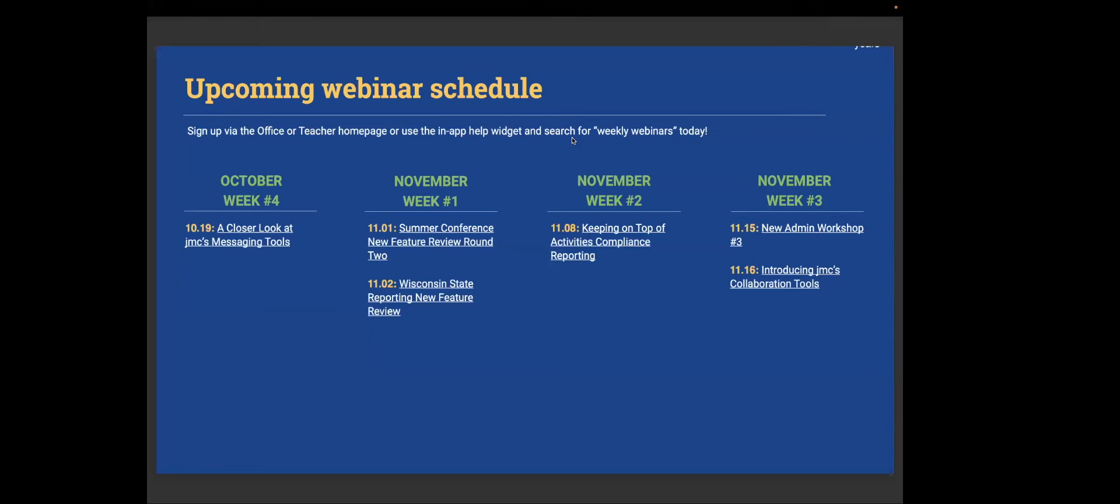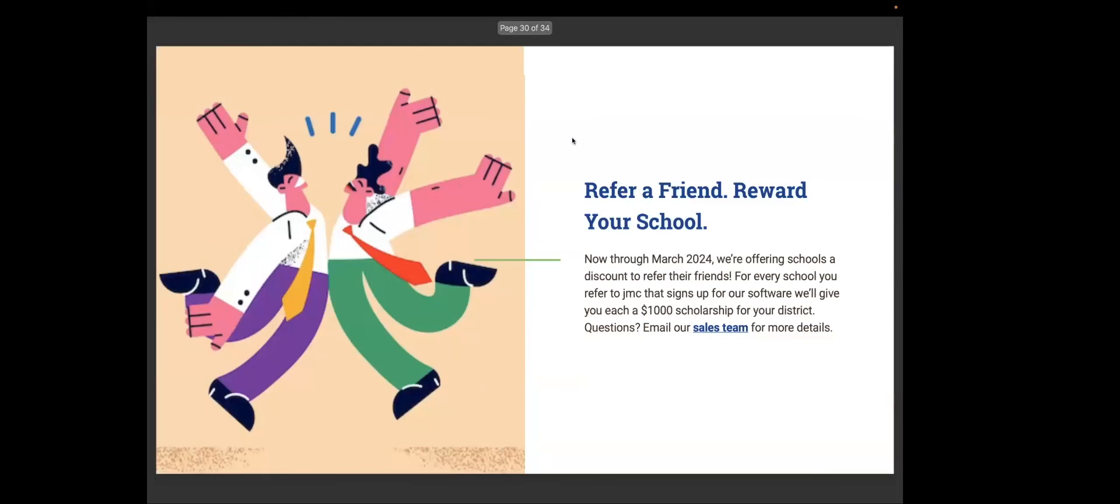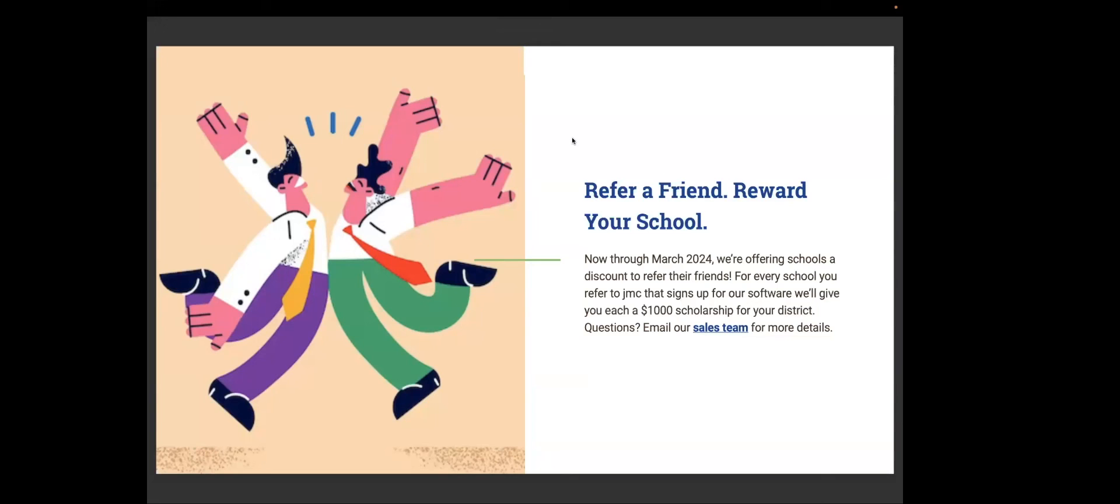So now through March 2024, we're offering schools a discount to refer their friends. For every school that you refer to JMC that signs up for our software, we'll give each of your schools a $1,000 scholarship for your district. Any questions? Email our sales team.